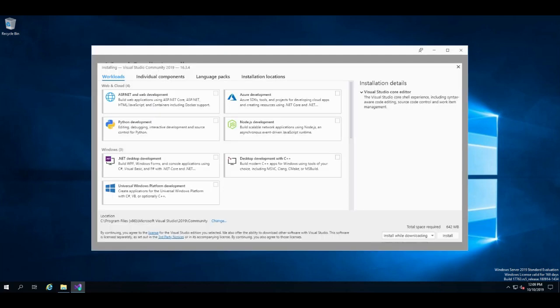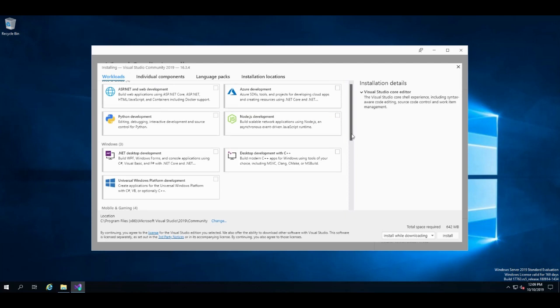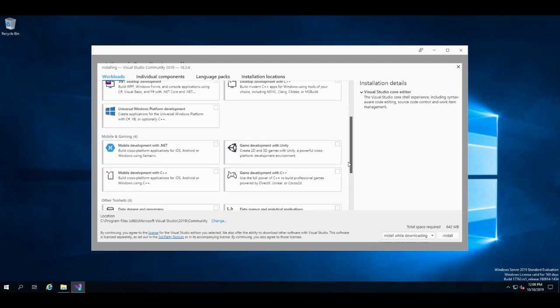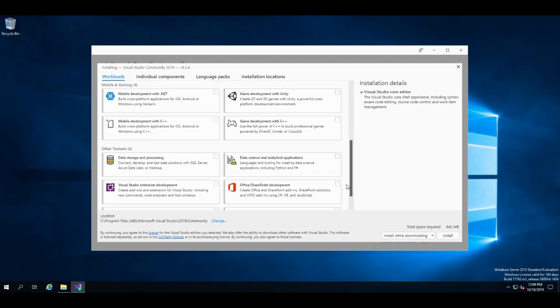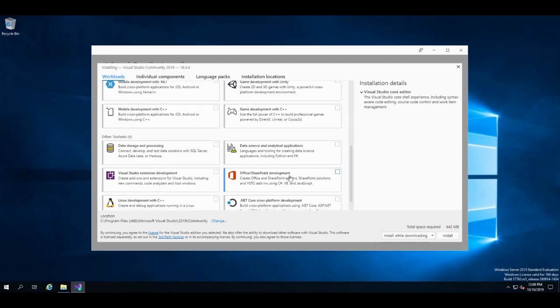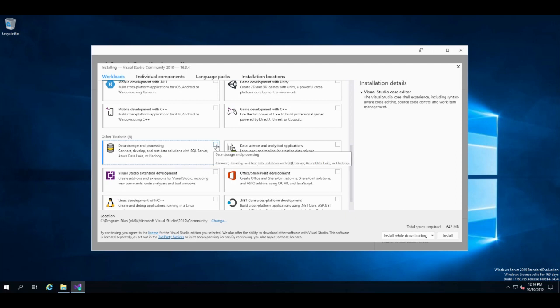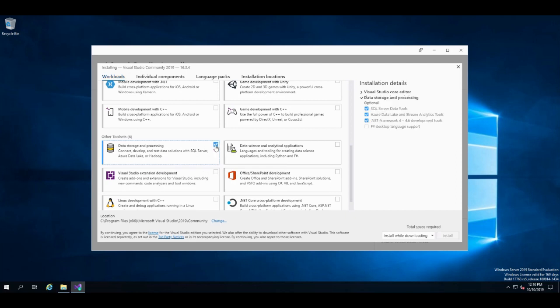So it's installed. Now you come to this part. And we're on Workloads. Scroll down until you get to this other tool sets to Data Storage and Processing. And click that. Or select that. And click install.